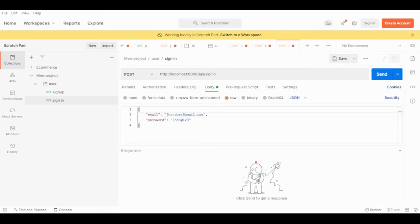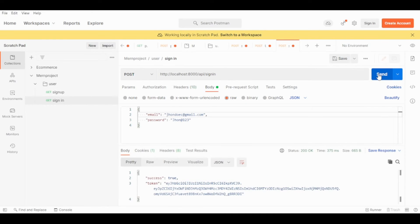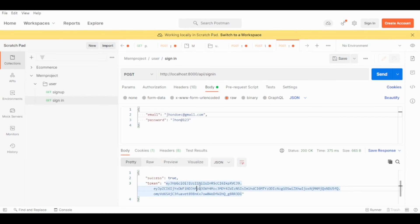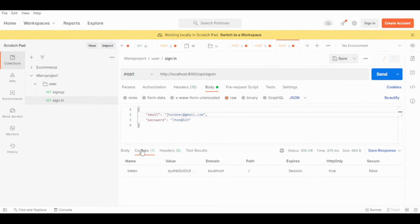In Postman, I'll make a POST request to the sign-in endpoint. As you can see, we have our token generated — we did that in the last video. More importantly, we now have our cookie set. We can also see the httpOnly flag on the cookie. If we were using HTTPS, we would also configure the secure flag.